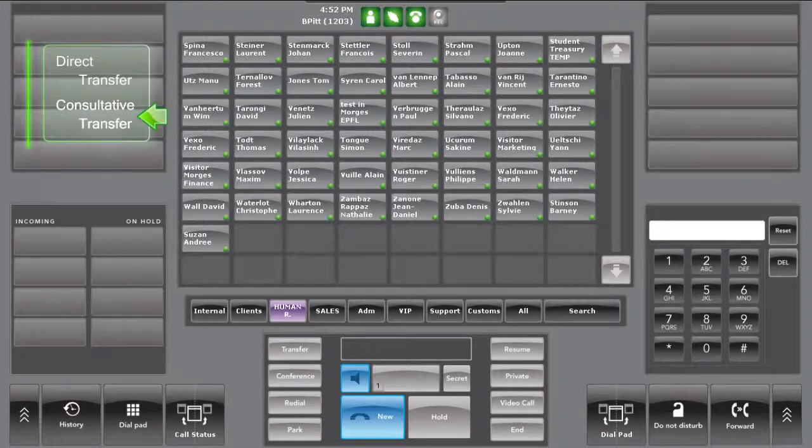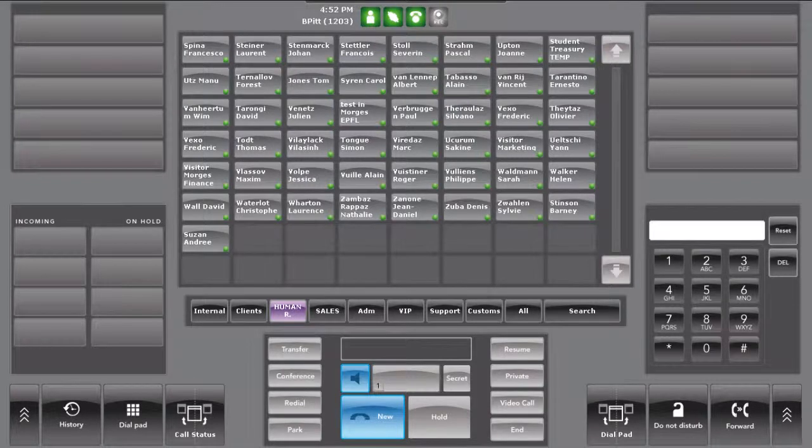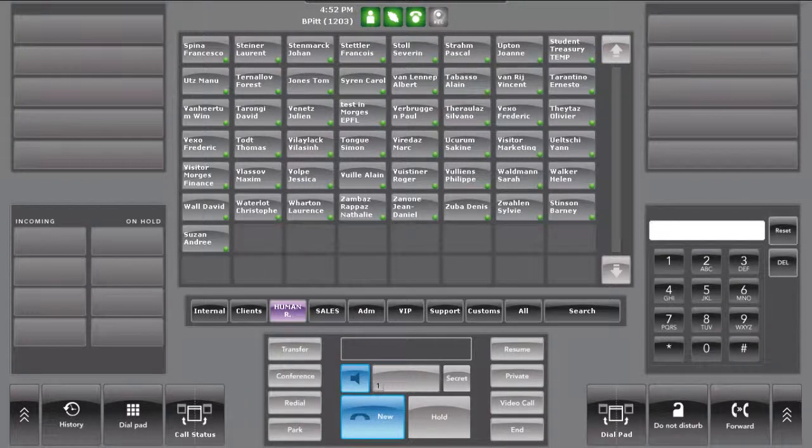Now let's demonstrate a consultative transfer, where the operator would like to speak to the third party before transferring the call fully.